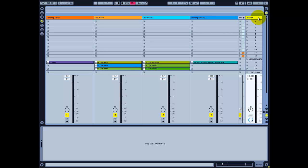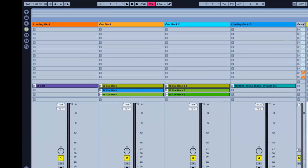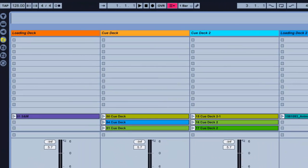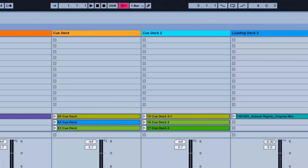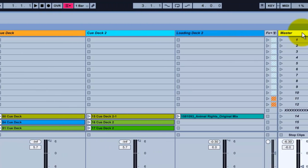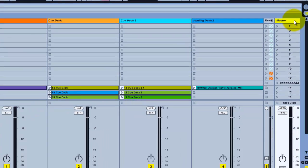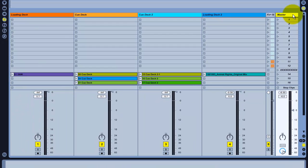We have four audio tracks: two of them are called Loading Deck, where you're supposed to load your track into, and two of them are called Q Deck, where you can record loops and ideas from the Loading Deck to the Q Deck while playing.